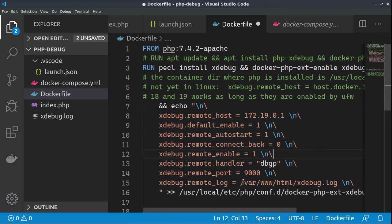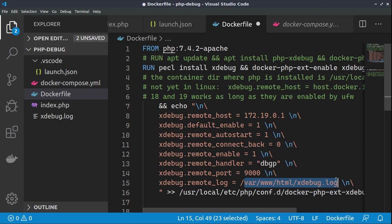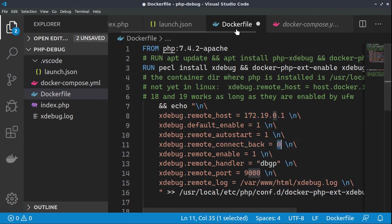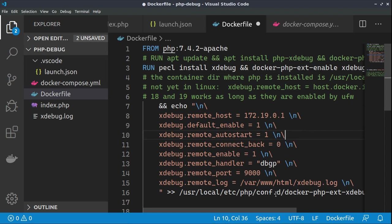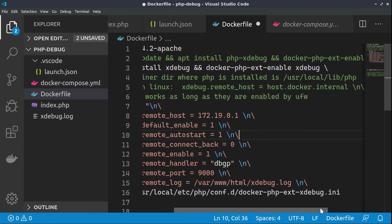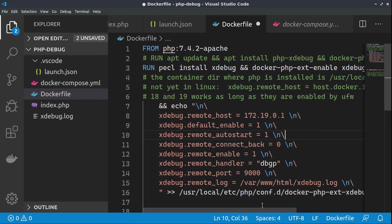We are configuring a log file, also an address towards which we would like to connect. Also, this parameter connect_back is important to be 0 for Ubuntu and Linux installations. And everything we are writing into /usr/local/etc/php/conf.d/docker-php-ext-xdebug.ini. This means that when the container is created, we will have automatically configured xdebug.